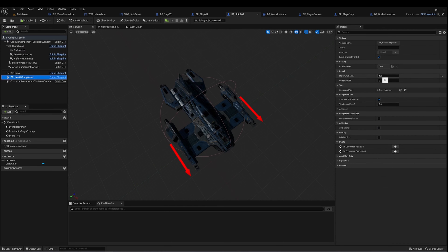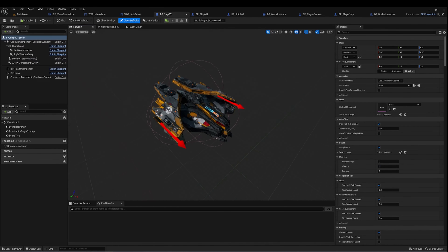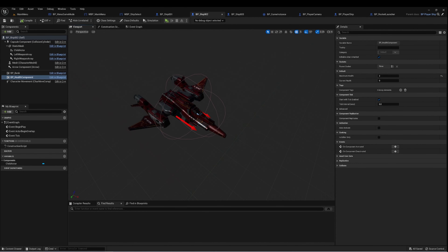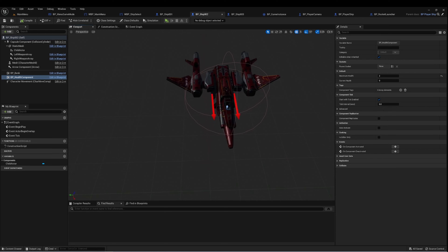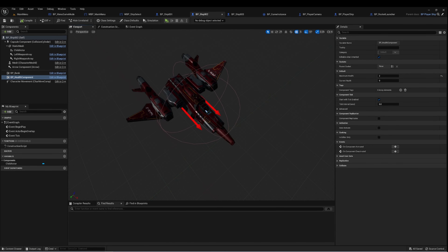Ship 3 has health increased to 10. Also, with each ship you can customize where the left and right weapon arrays are — this one's more spread out, this one's in the middle, and for Ship 2 they're really close together. This allows a lot more customization for each ship.